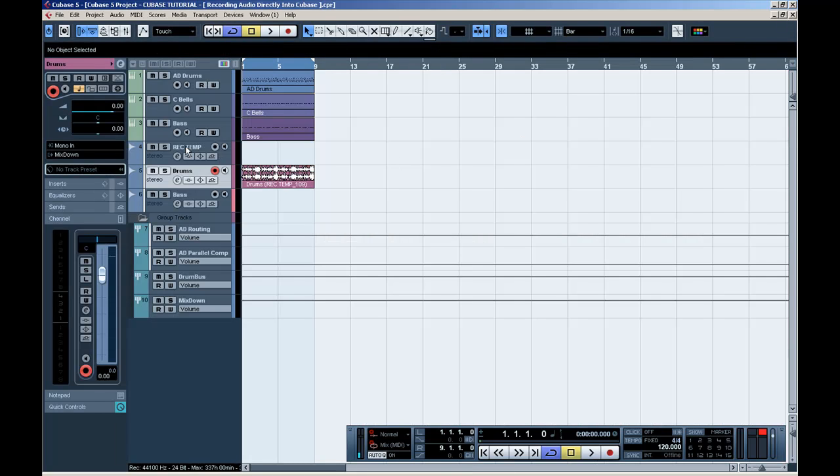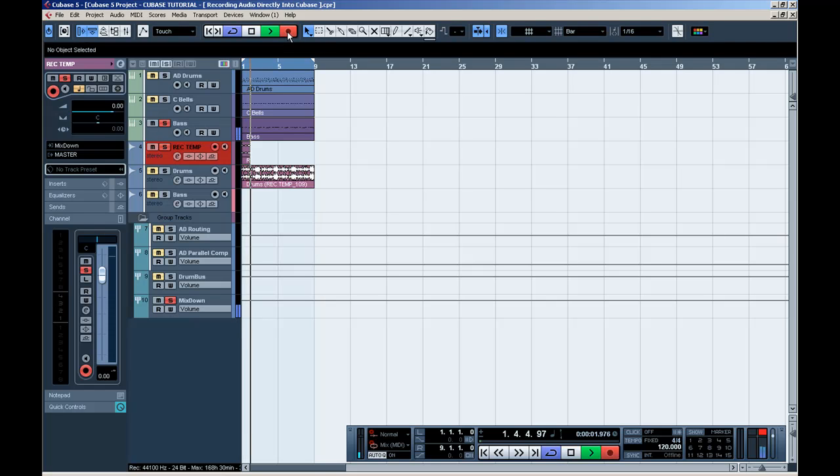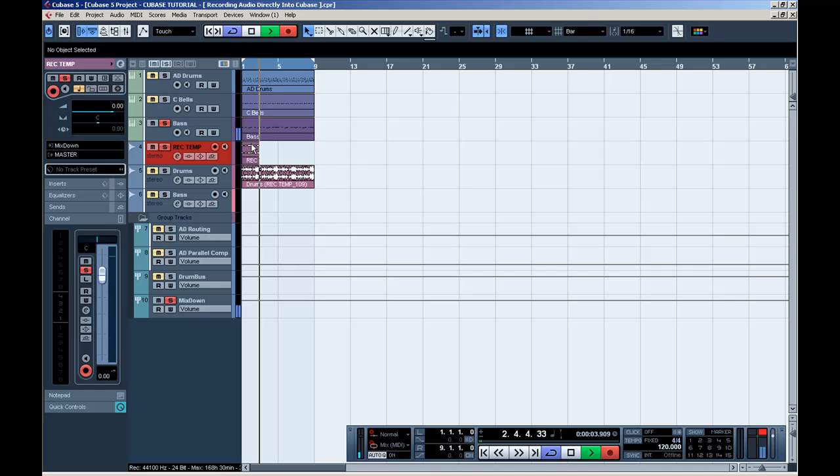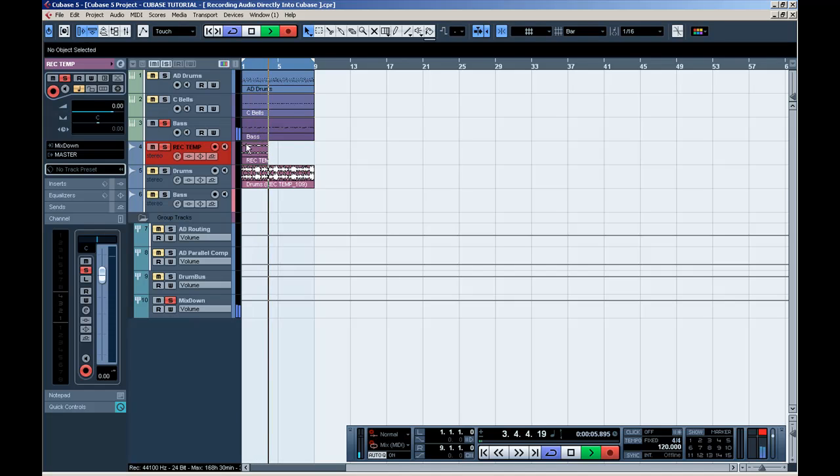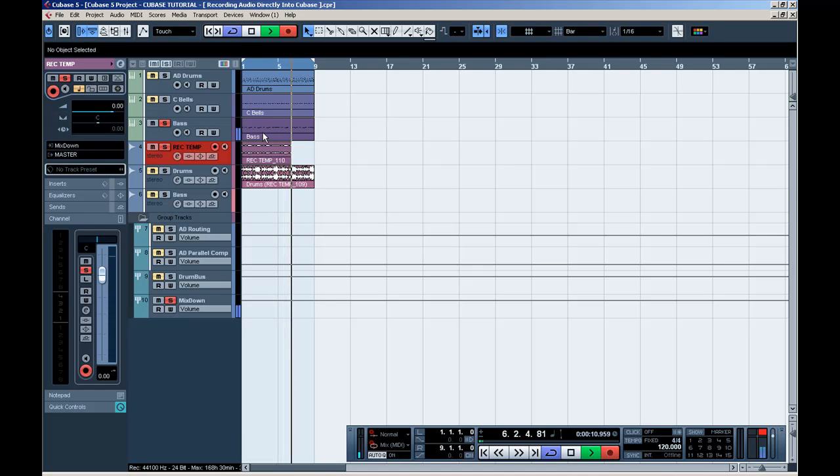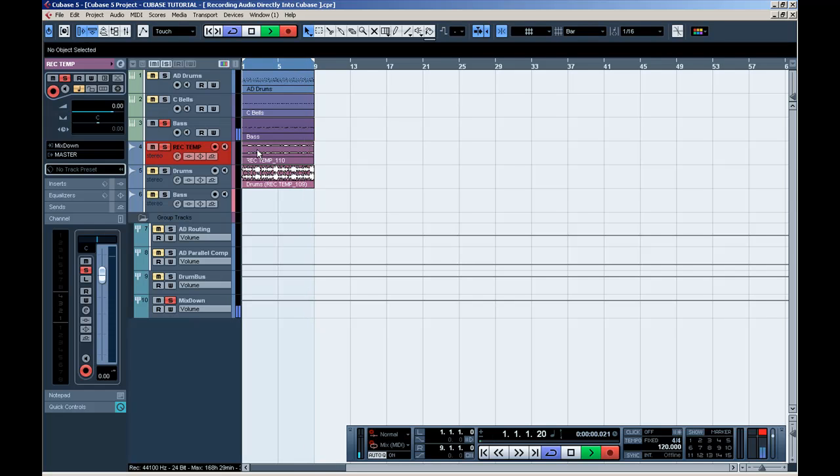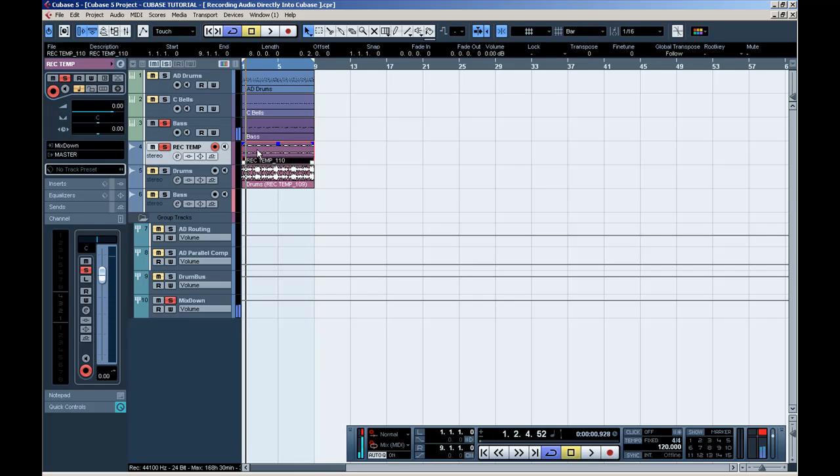I'm going to do the same with my bass sound. Just to show you guys again. And as you can see already, it records the bass sound from the MIDI data into audio data, right into my project.